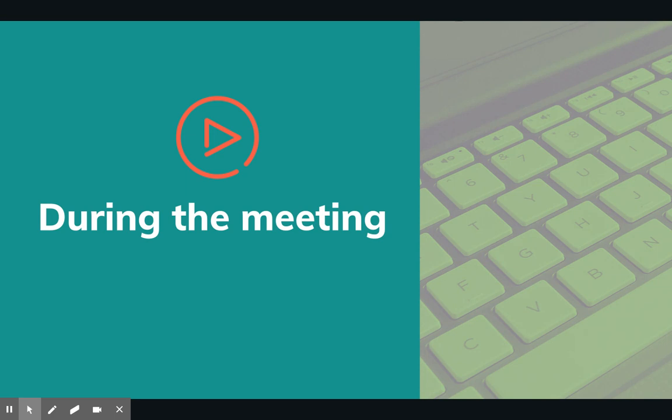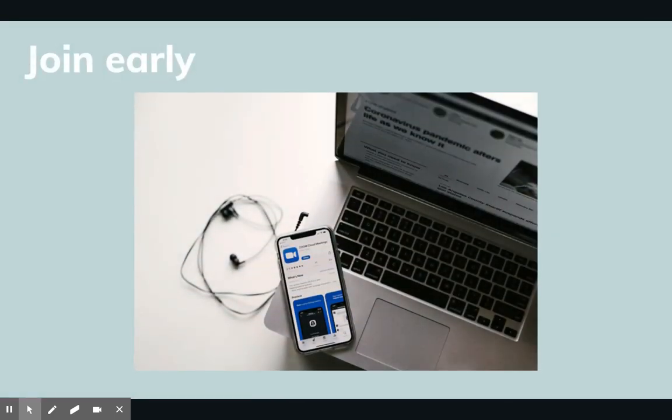Once you are ready to conduct your student meeting, we encourage you to log in a little bit early. This will give you plenty of time to adjust your mic, your camera, and gather all of your materials. Also, as students start to join, you can approve them from the waiting room and greet them as they come in.